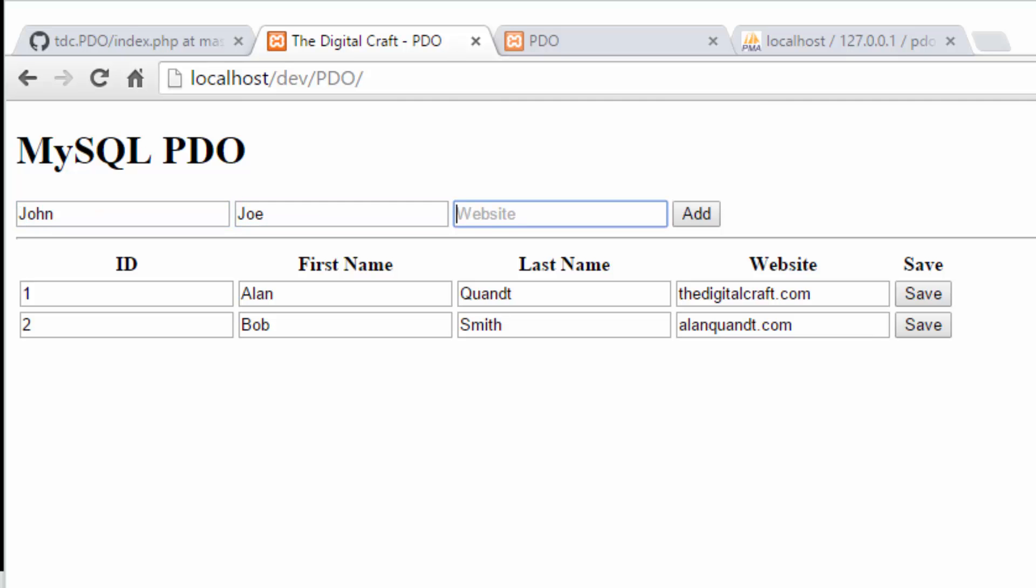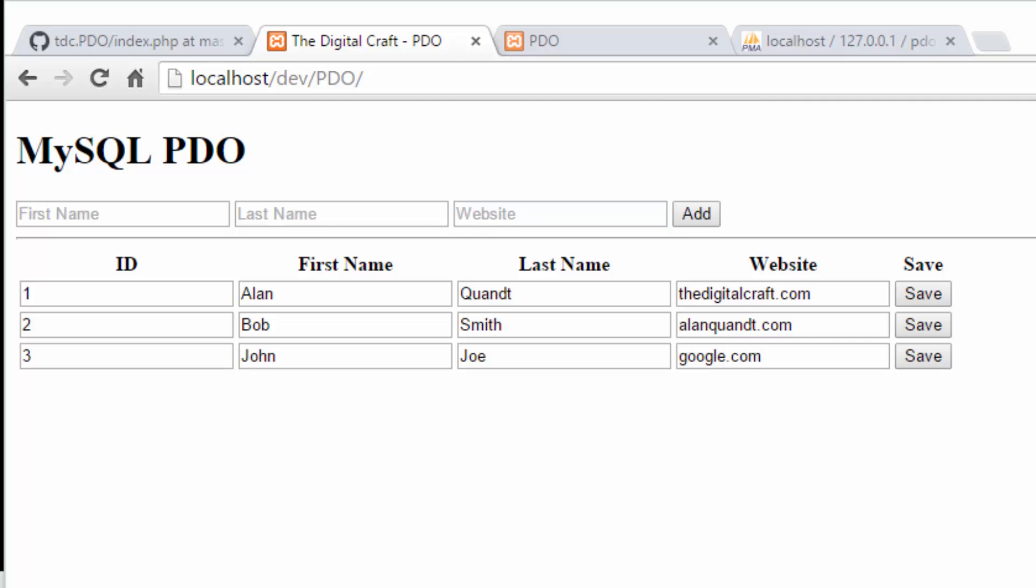John Doe. There you go. We just added a record.